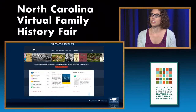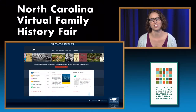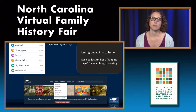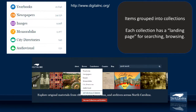This is our home page. It has a good overview of how many institutions we're working with and the types of materials on our site. We have yearbooks, newspapers, images, and memorabilia — which is kind of our catch-all — so that can include scrapbooks, correspondence, documents, diaries, journals, pretty much anything you might find in a museum or historic society. We have city directories and audiovisual materials, including an oral history collection.